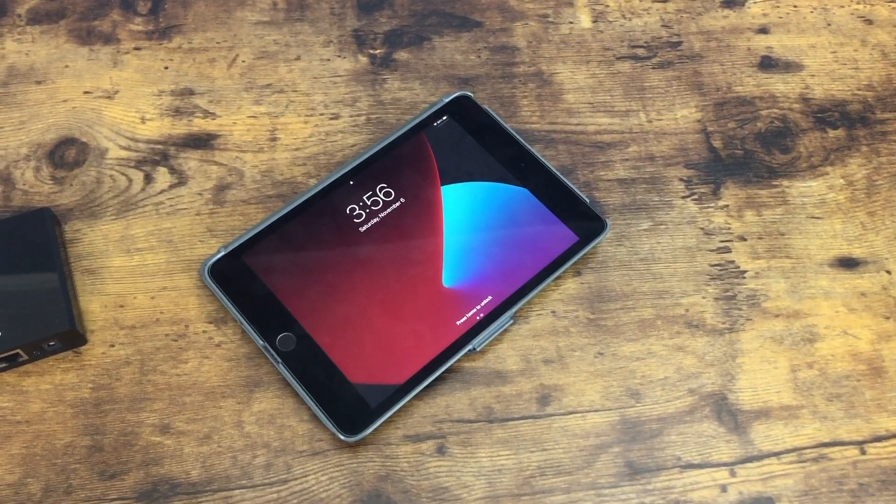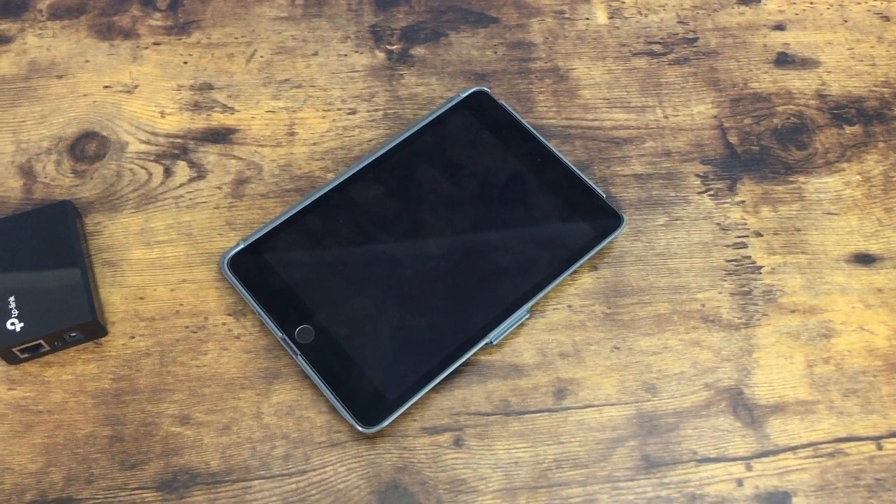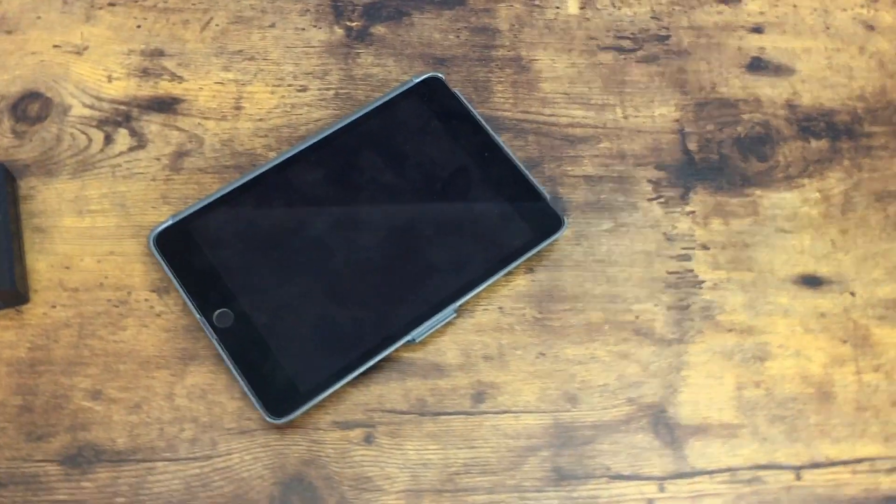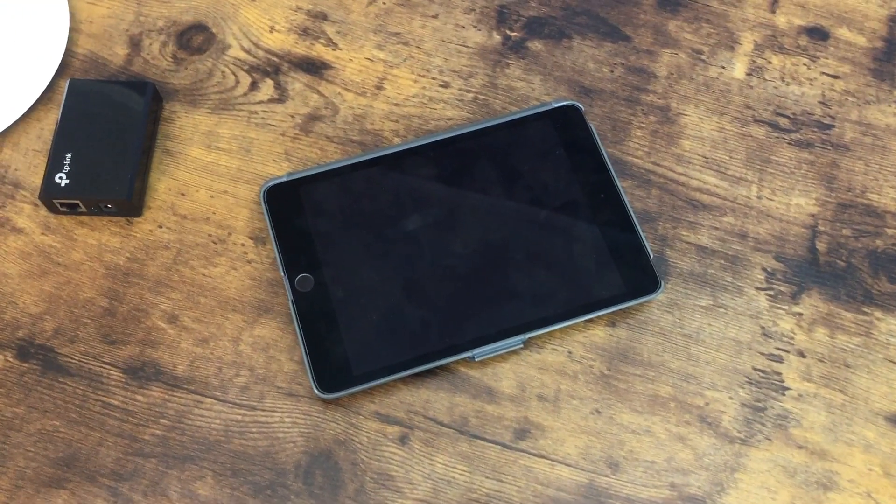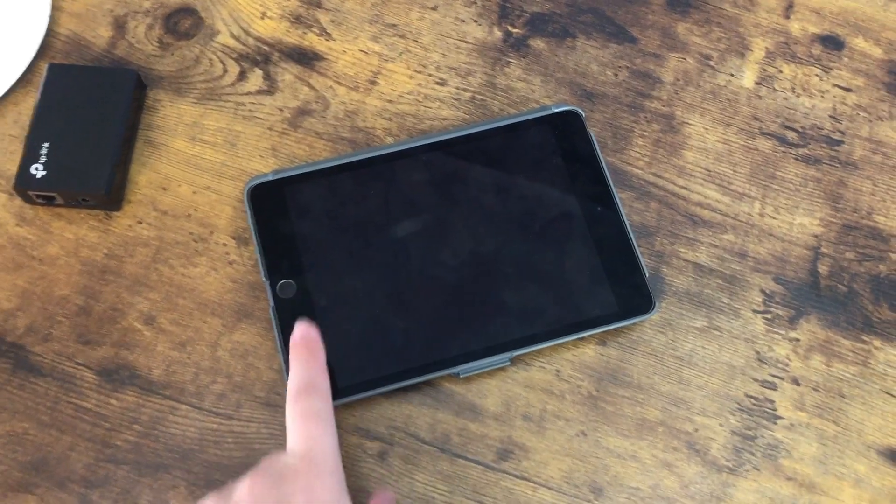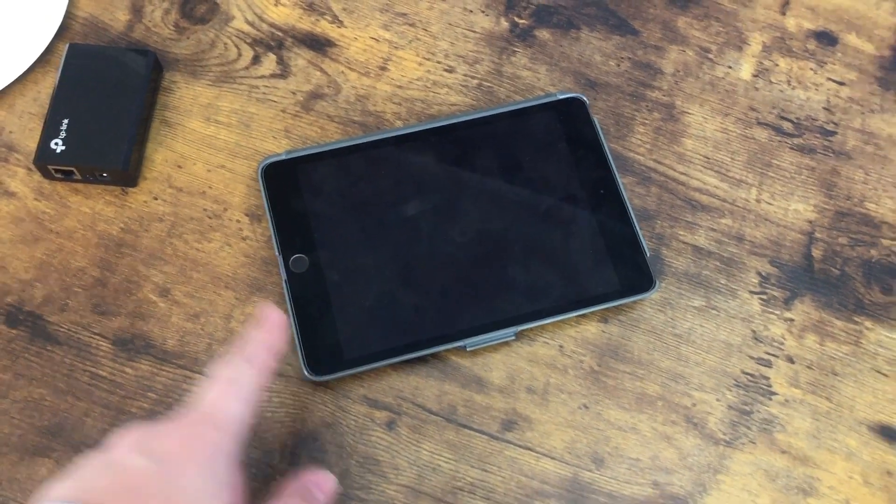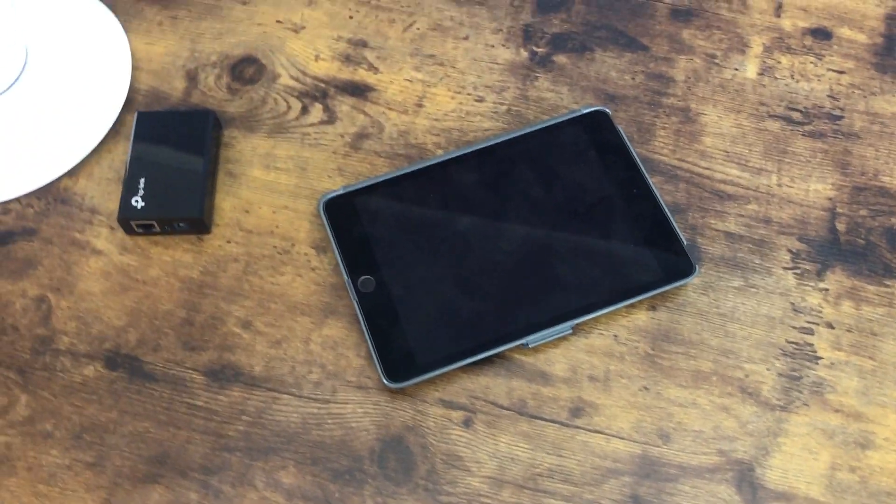And finally, you are going to need a compatible iOS or Android device to download the UniFi mobile app on. I'm going to be using my iPad mini today, but if you've got an iPad, iPhone, or an Android phone, you'll be okay.